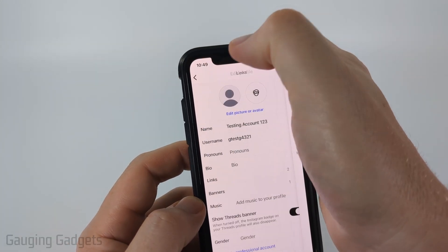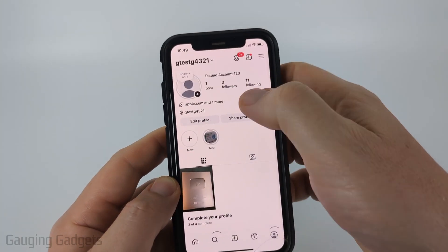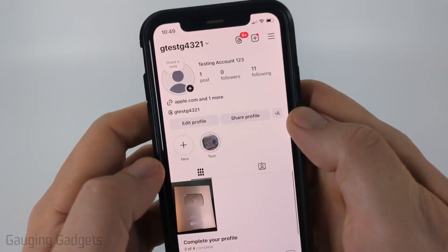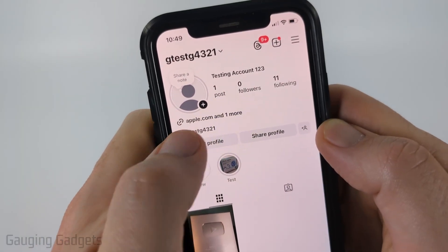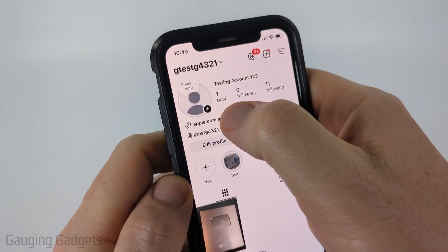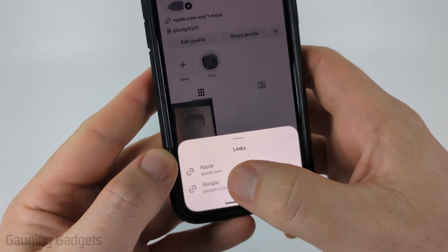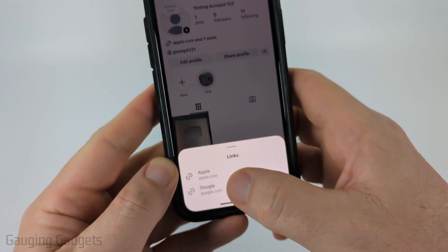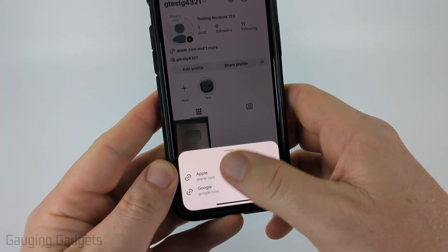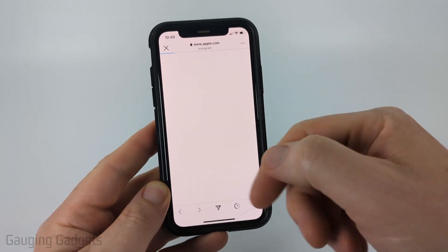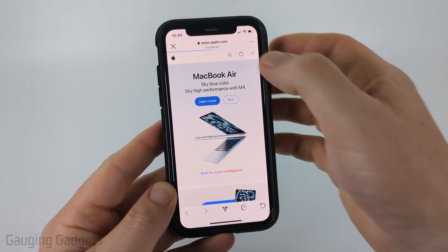So now if I go back to my Instagram profile and refresh it, you'll see it says apple.com. If I select that it's going to show me the title and give me the option to click any of these — and if I select one it'll go ahead and open it up.